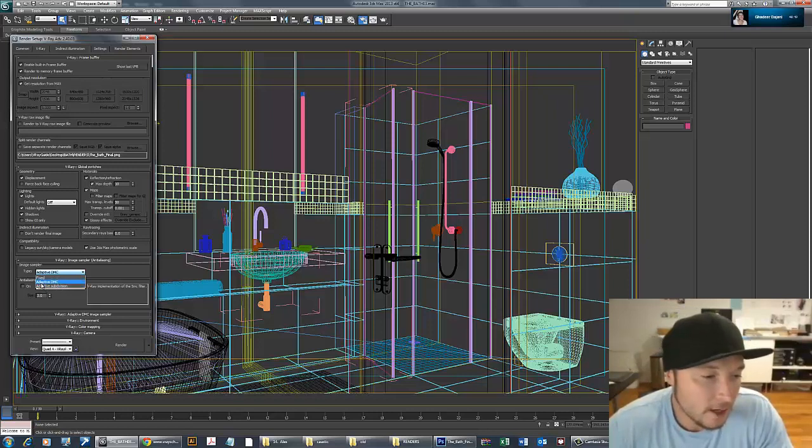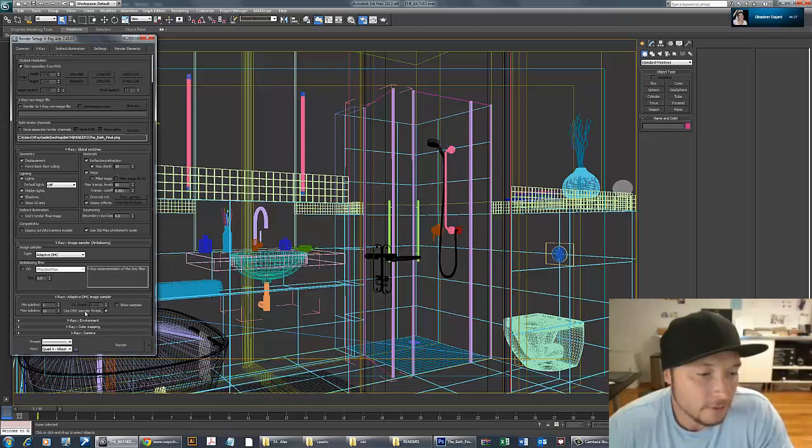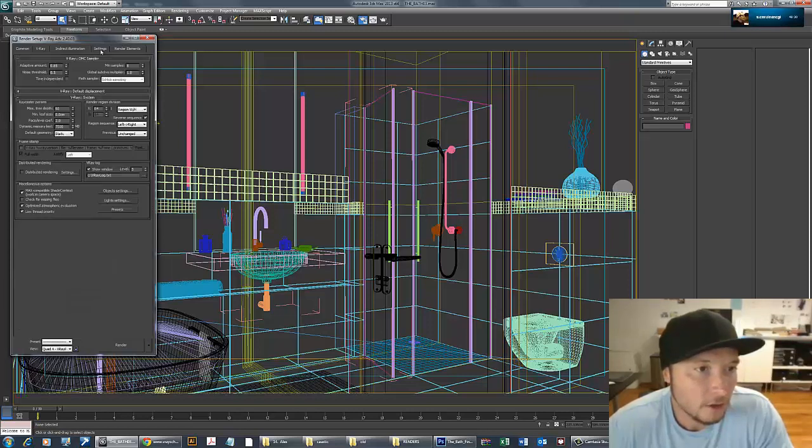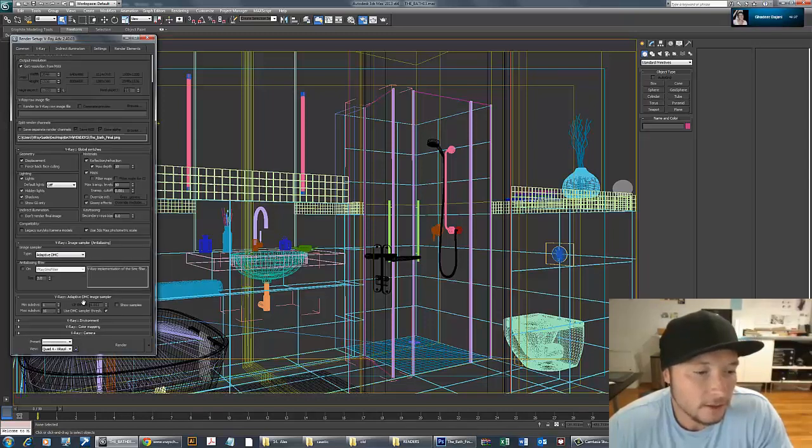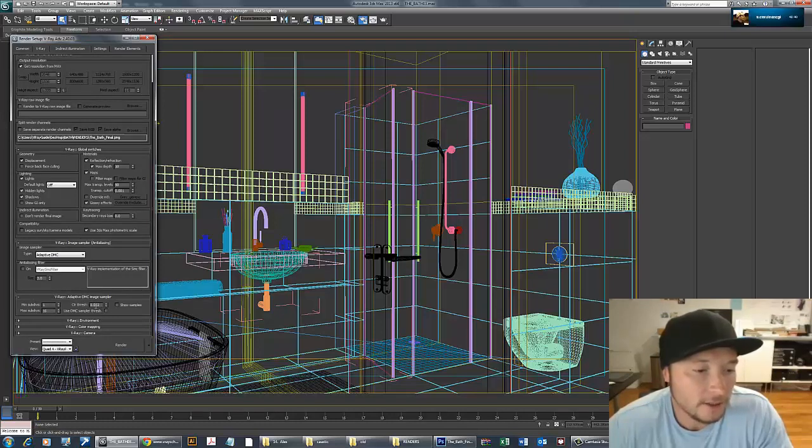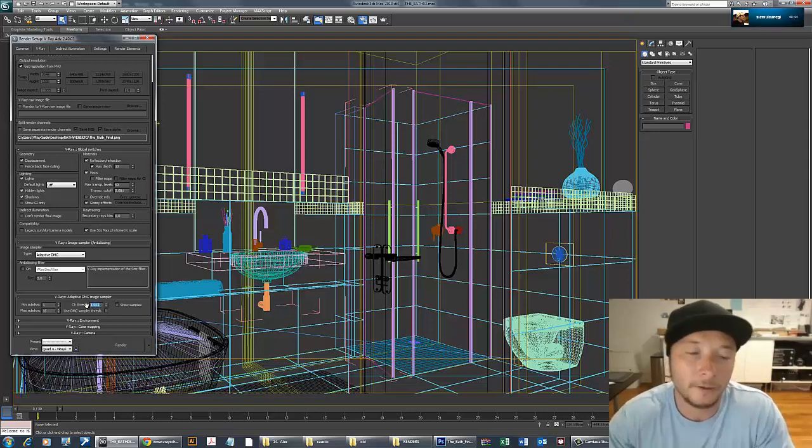Adaptive DMC is high production. I'm using 1/16 and deactivating DMC sampler threshold from here. It uses it from the material. For image sampler, I deactivated it and gave 0.2 so it will be really nice and accurate.